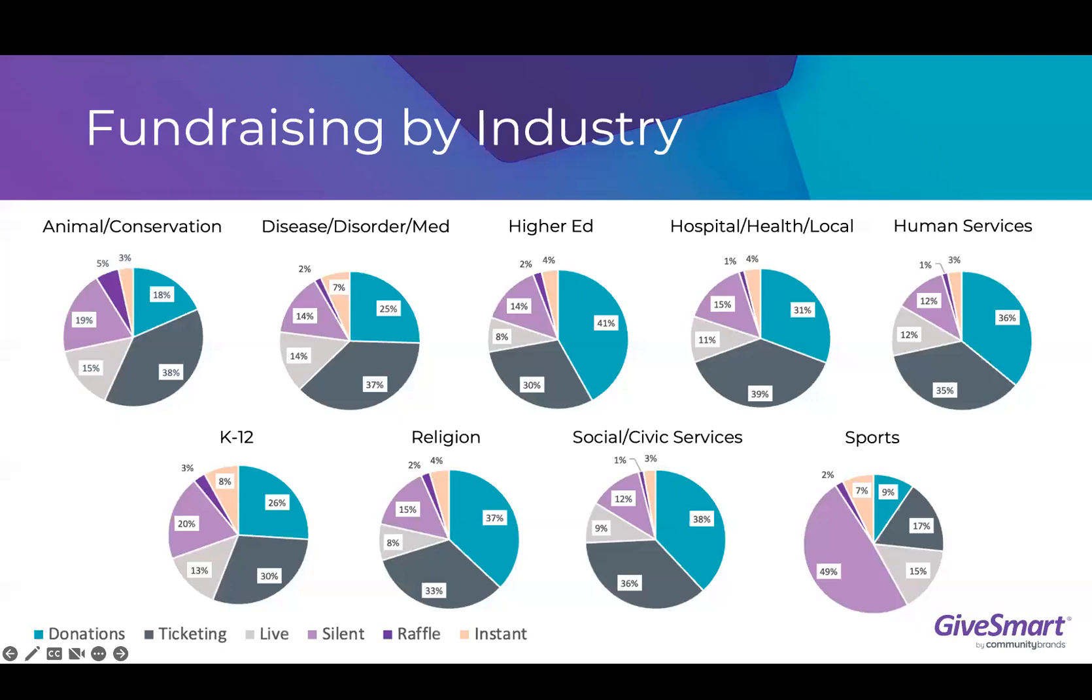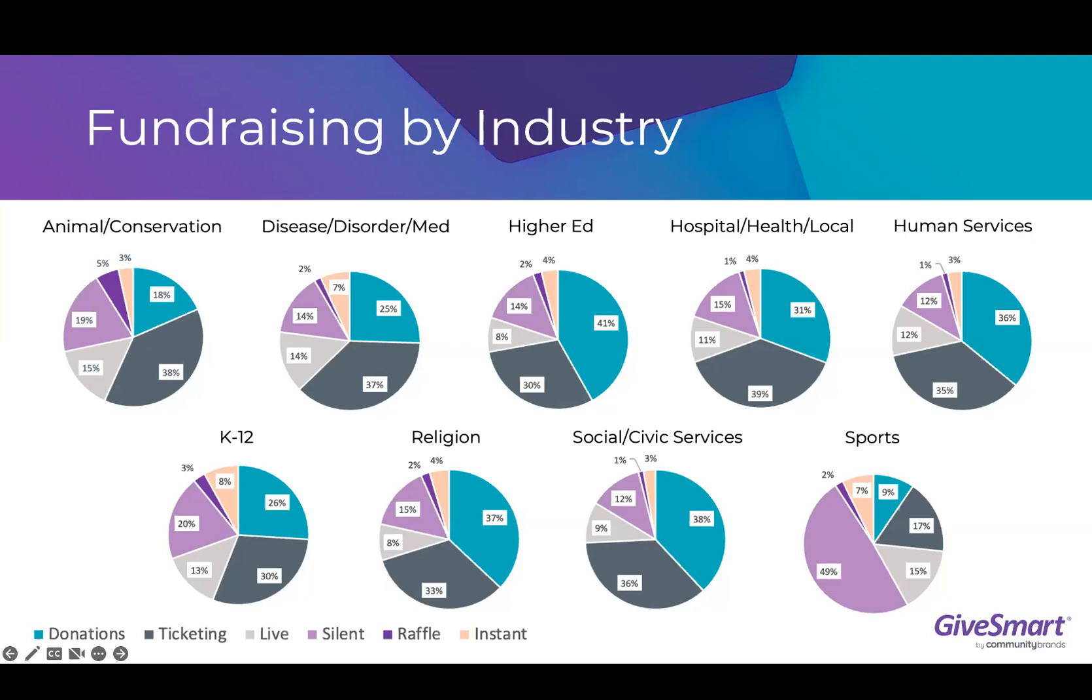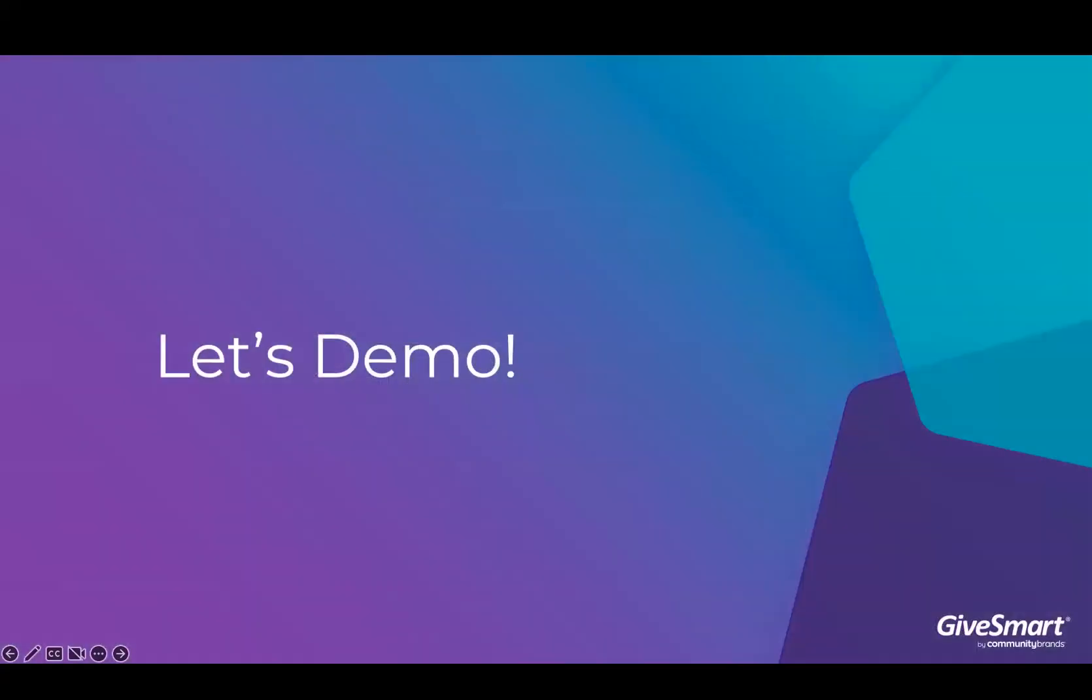Something that really stood out last year, we've seen a full swing back to the in-person and live events, which was really apparent with the growth in the use of some of our in-person features, such as ticketing, which saw an uptick of 19%, and live auctions, which saw an increase of 63%. With the vast majority of our industries finding that success through a combination of donations and ticketing, which accounted for about 60% of their overall revenue. And once you got past those two main revenue drivers, then the remaining pieces of that pie consisted primarily of their silent and live auctions.